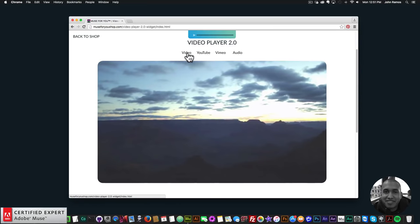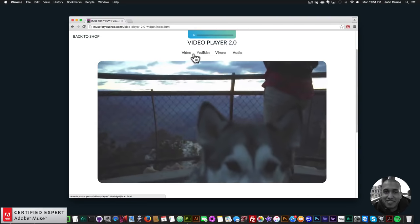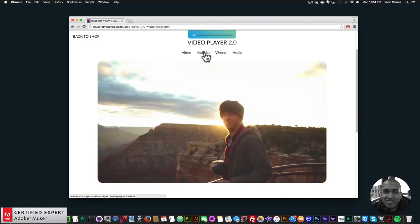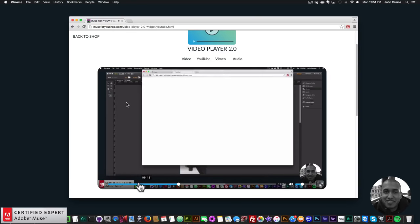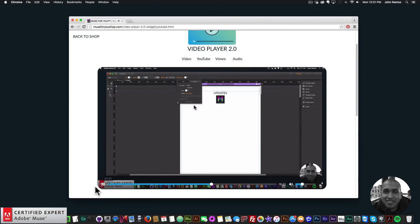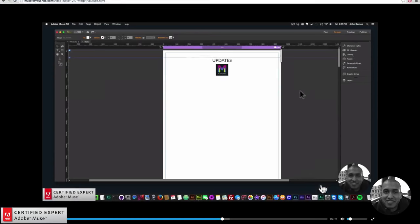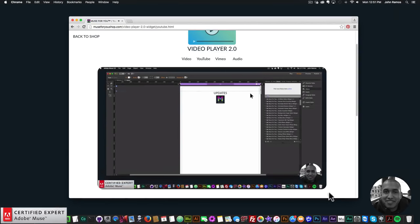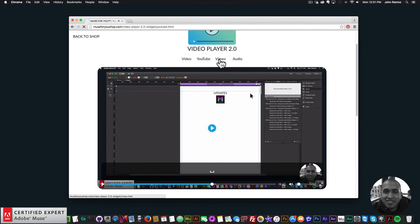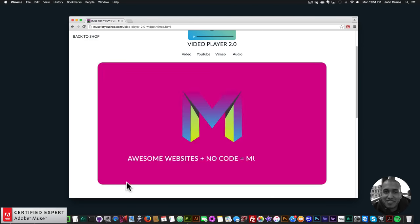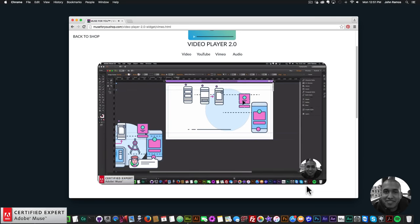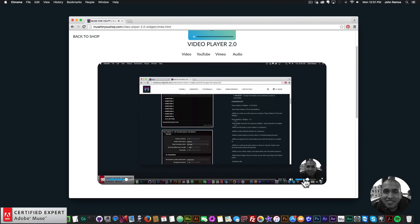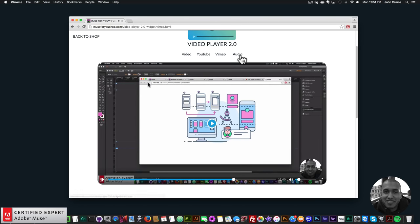I can set the corner radius for the video player and change the color of the icons. I can also add HTML5 video, YouTube video, Vimeo video, or audio. Here's one of my YouTube videos — I can play it, change the volume, and then click on Vimeo to add Vimeo video.